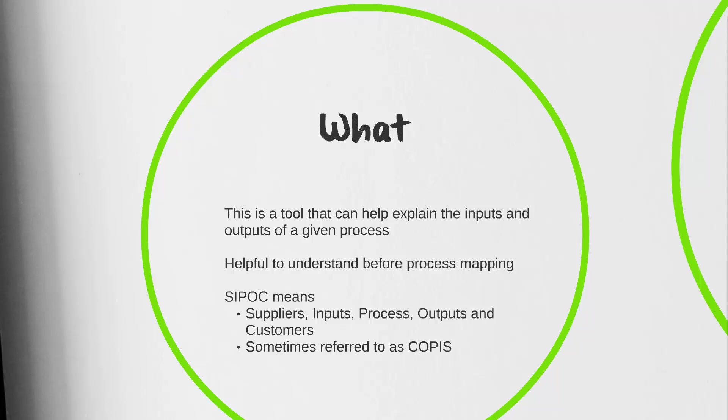It's going to start with our suppliers and ultimately lead to our customers. SIPOC itself stands for Suppliers, Inputs, Processes, Output, and Customers. It's also sometimes referred to as COPIS. In this instance, you would be starting with your customers first and then ending with your suppliers.